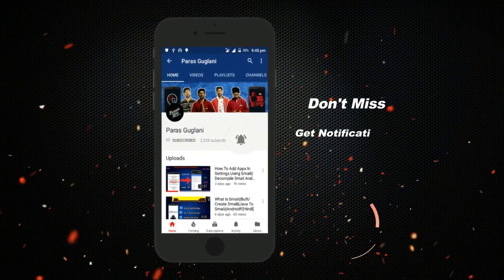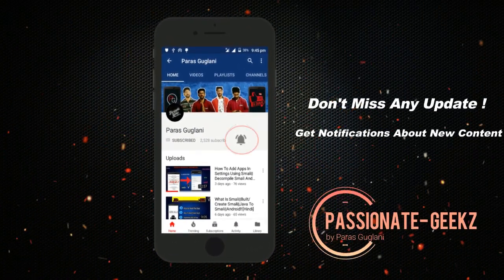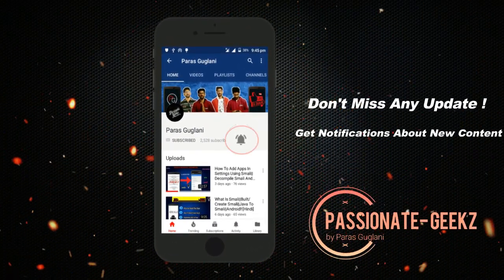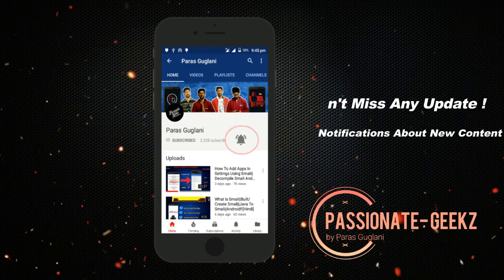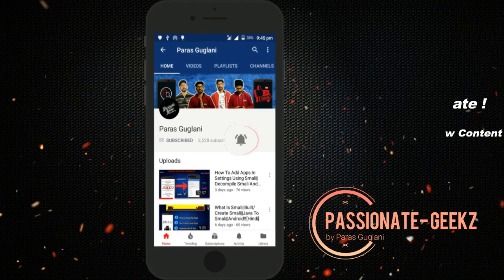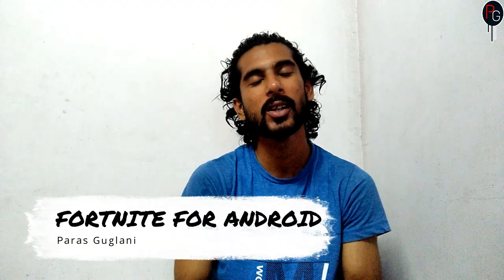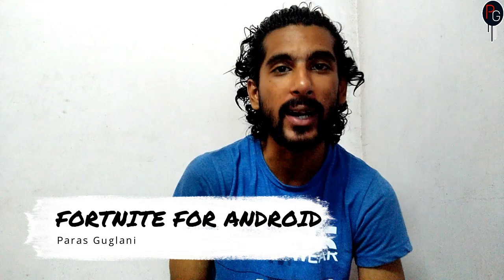Please press the subscribe button, tap on the bell icon and never miss an update from fashion. So hey, what's up my guys, VG's here and welcome back to another tech video.